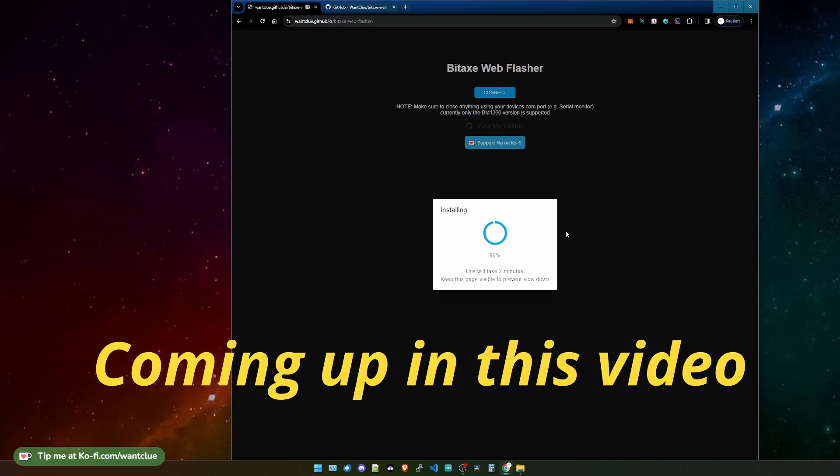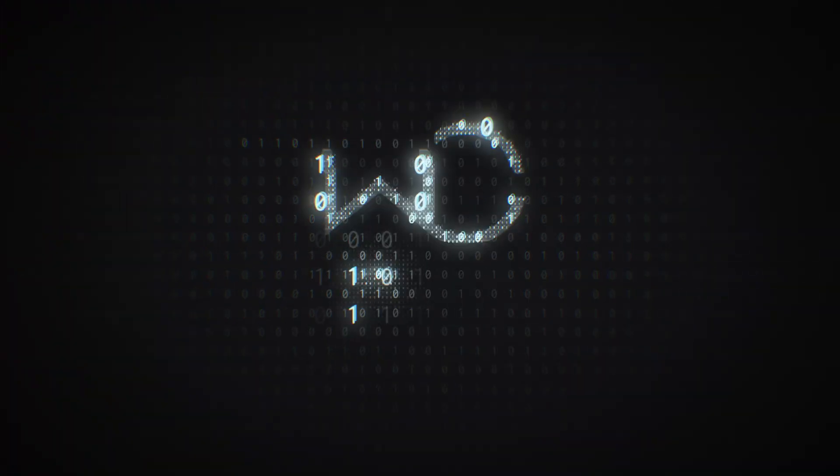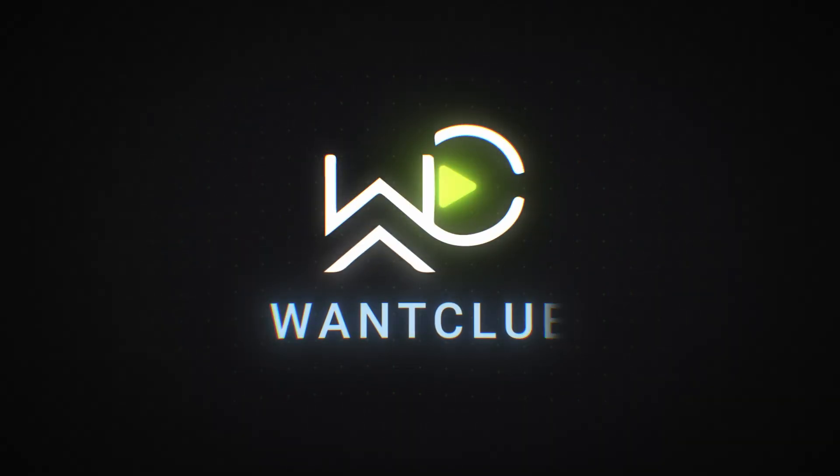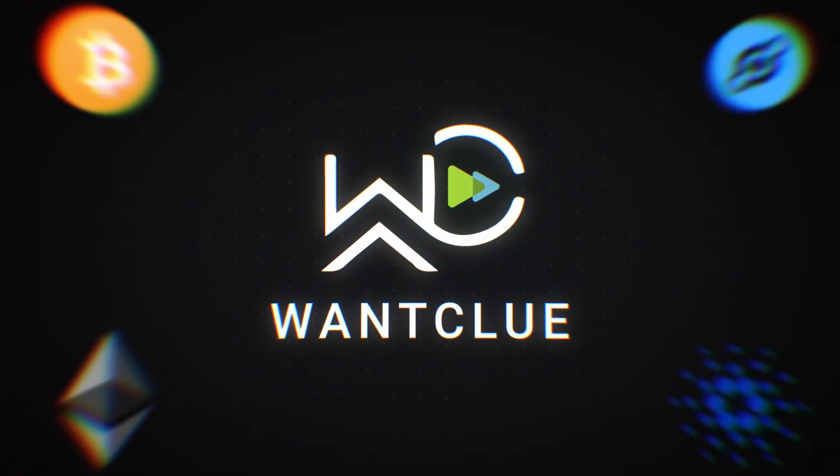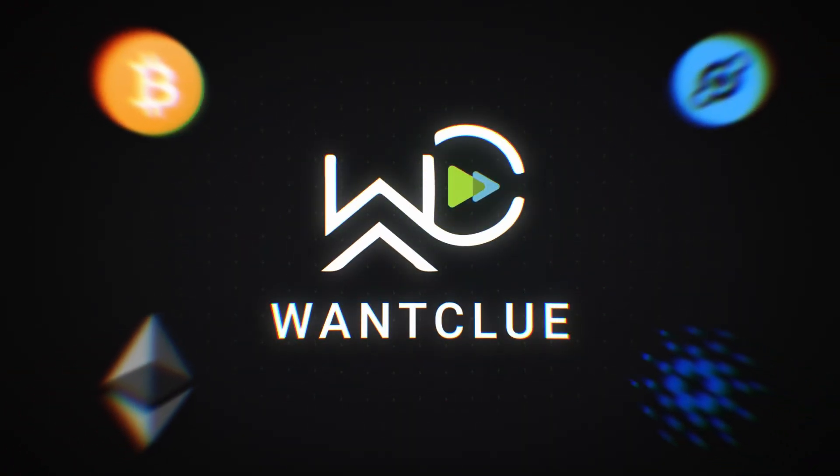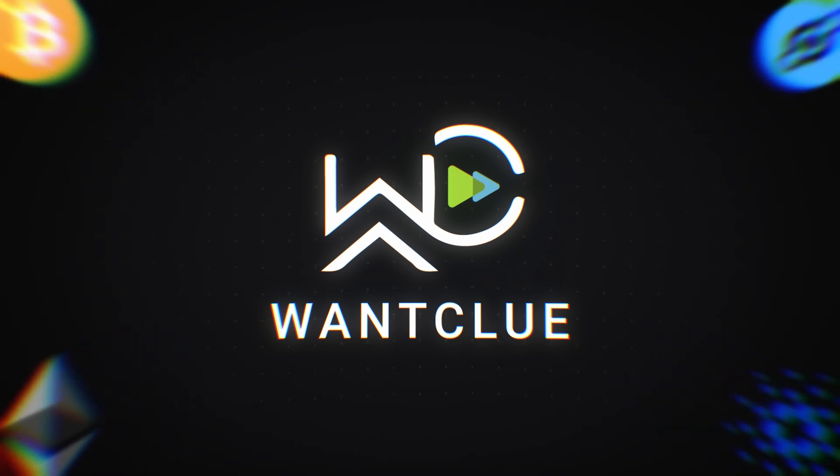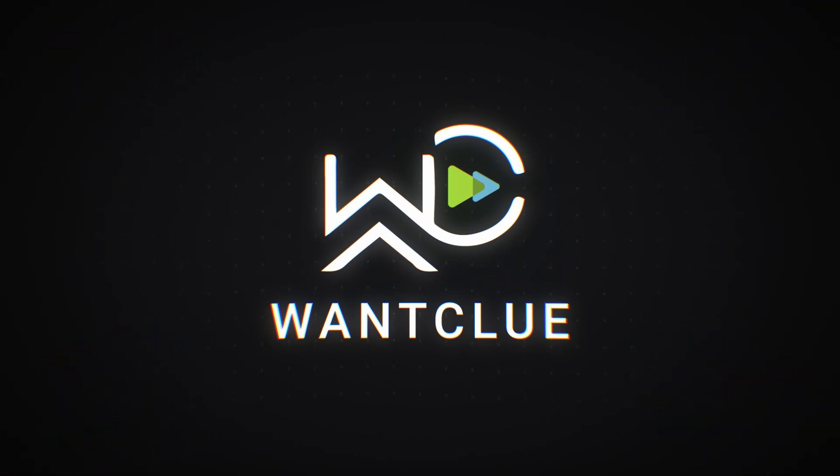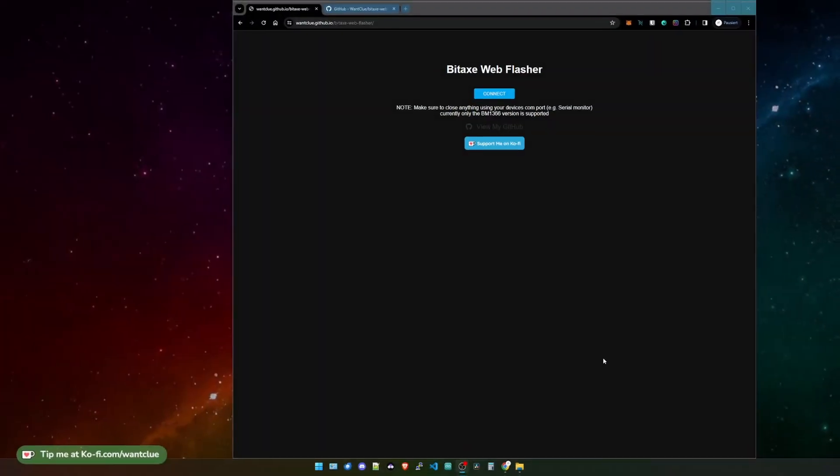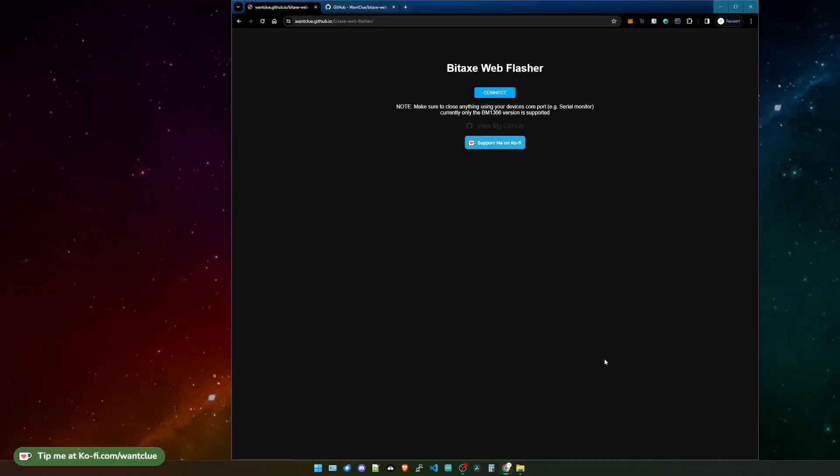So it's really that simple - just a USB cable, connecting, flashing, that's it. Hey guys, One Clue here. I hope all of you are doing well and having a really okay day. Today we want to take a look at a new project that I released. It's called the Bitx Web Flasher.